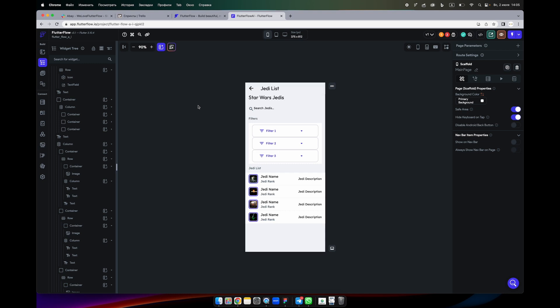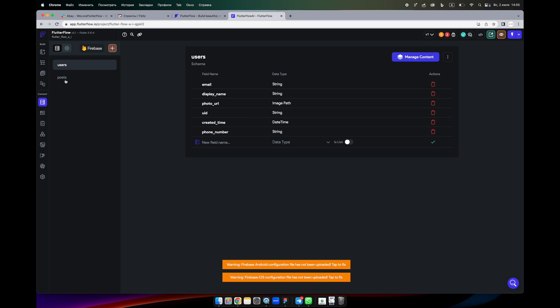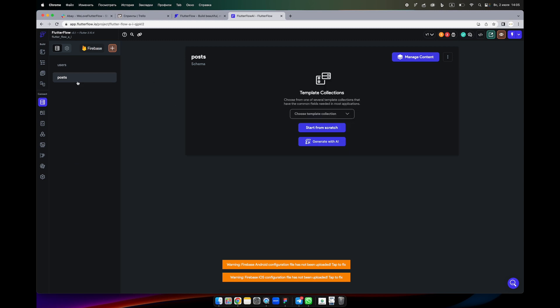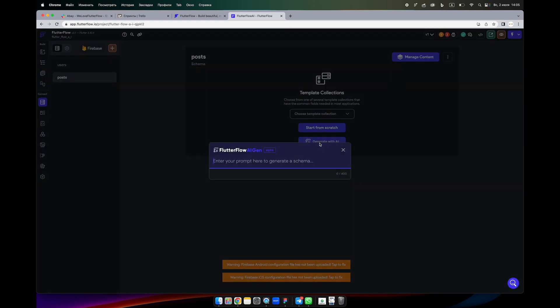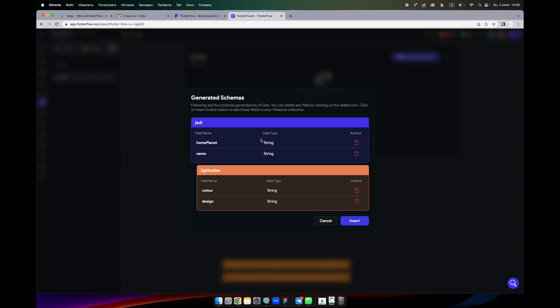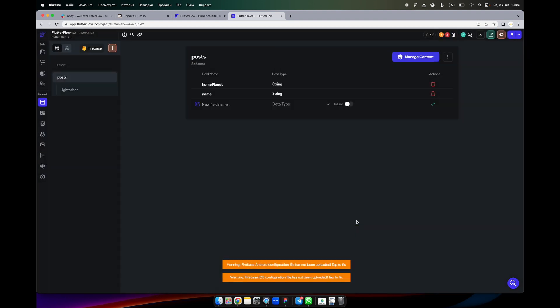Okay, and what else we can do with the Flutter Flow AI is we can create a database. So we have a database here. I have posts for example. I can generate with AI, Star Wars Jedi collection. Let's see what's going to do it for us. So there's home planet, name, color. Nice, let's insert it. Cool, so we have post, we have the Jedi name.